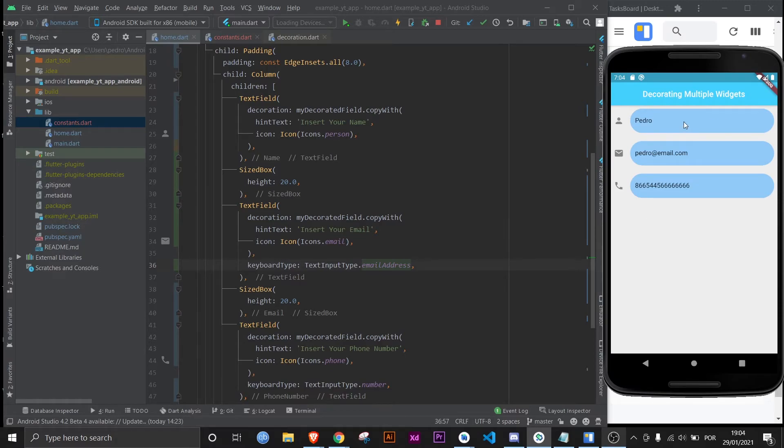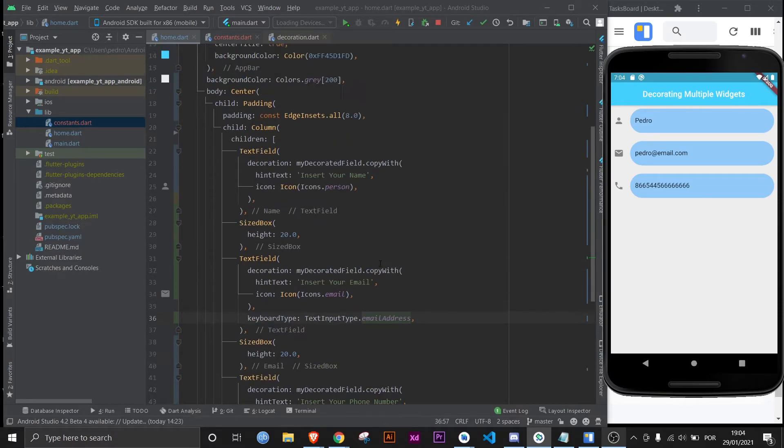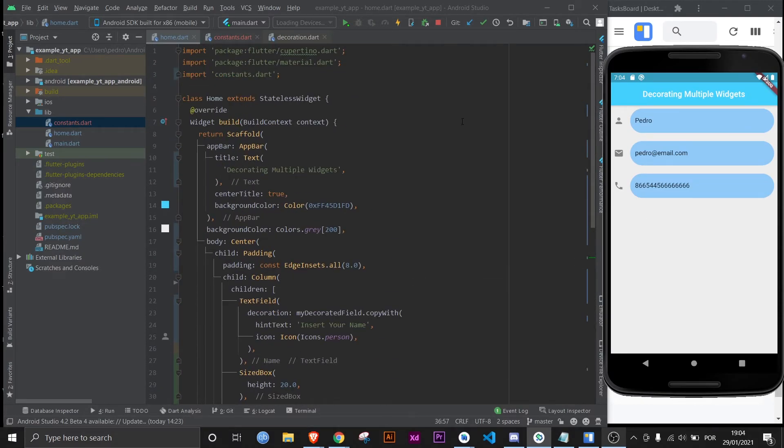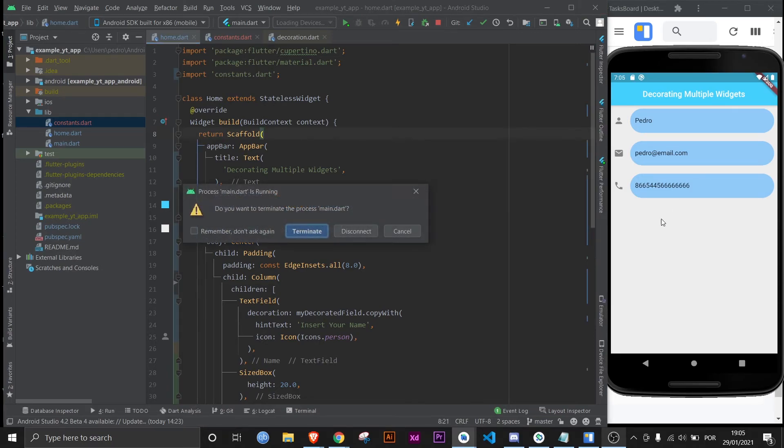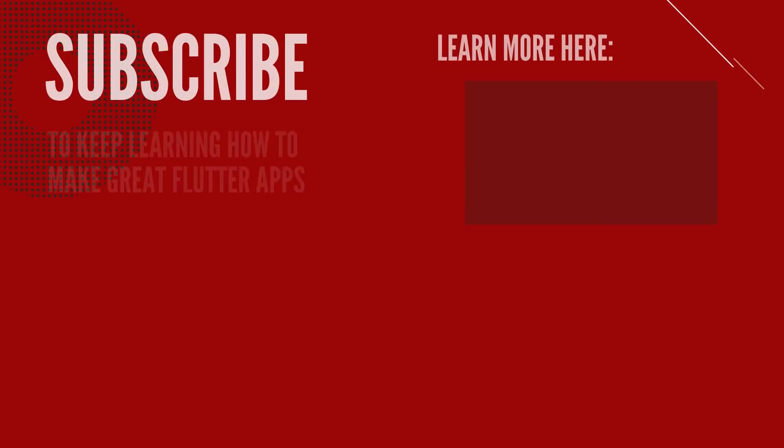And that is it. All the text fields are properly decorated, your file is organized, and the form is filled. This pretty much works with any kind of decoration. I just use the text fields as an example because it's usually where people end up using the decoration property the most. But if you have any doubts, just leave them in the comments below. And that's pretty much it for today. This is FlutterMentor, and out.